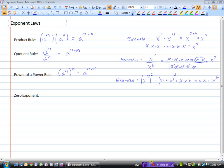So those are our main rules: the product rule, the quotient rule, and the power of a power rule. But there are also a few other things we should know. The zero exponent rule means that if we have something to the power of zero, by definition this will always equal one. So anything to the power of zero is equal to one.